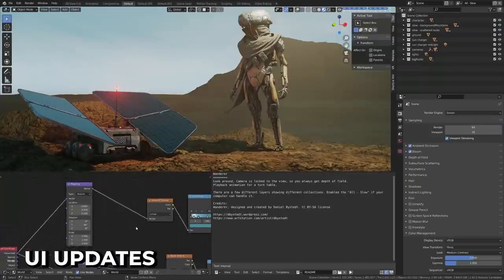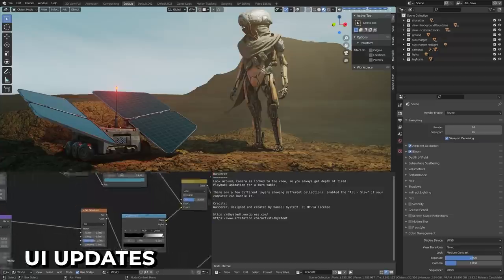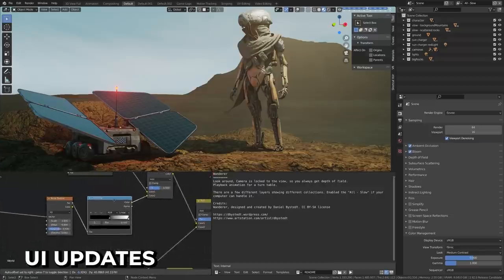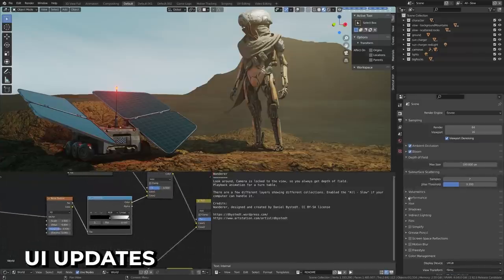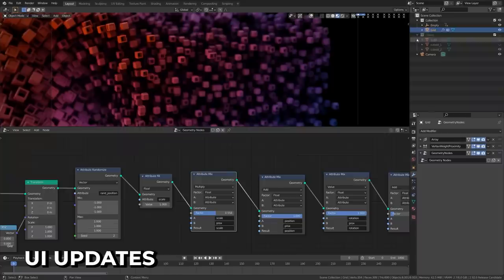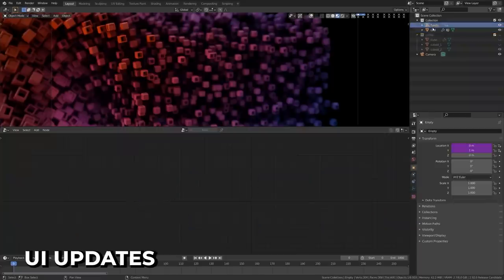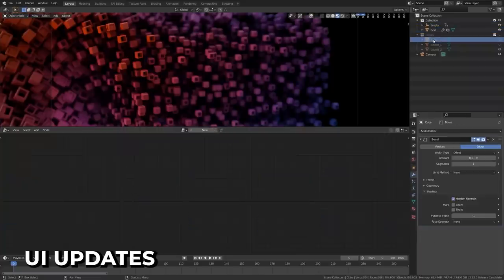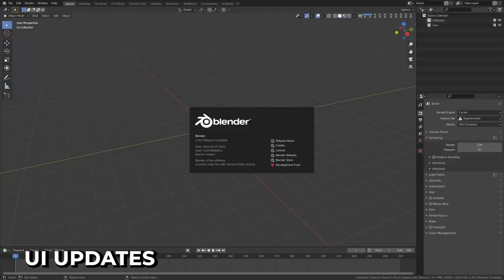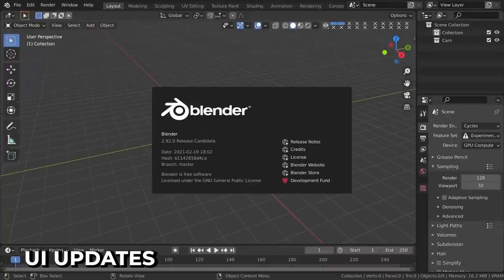As usual, minor updates have been made to the interface, and although not as flashy, it's these small updates that continue to improve Blender's user experience. New filters have been added to the outliner, properties editor synchronization, and other improvements. Not to mention, the full Blender logo is now in the About dialog. So yeah, probably my favorite update.